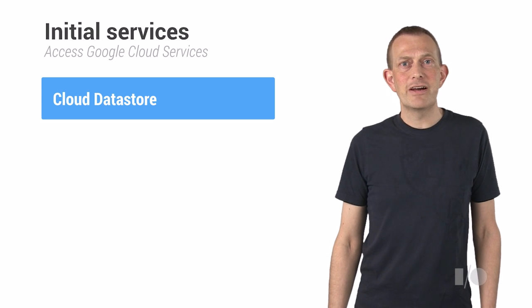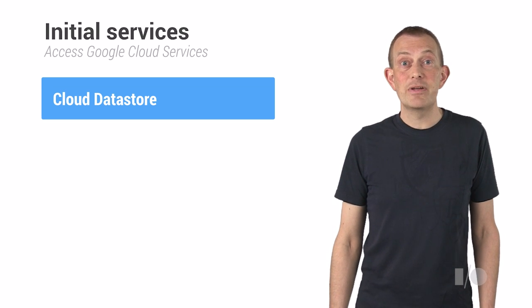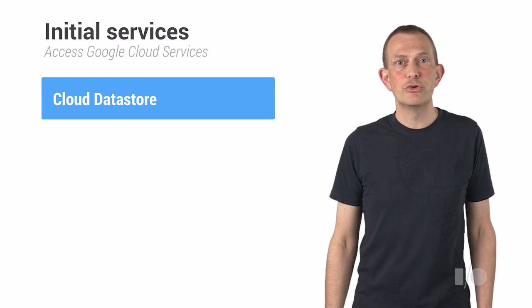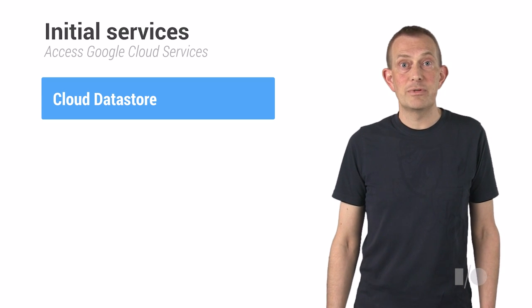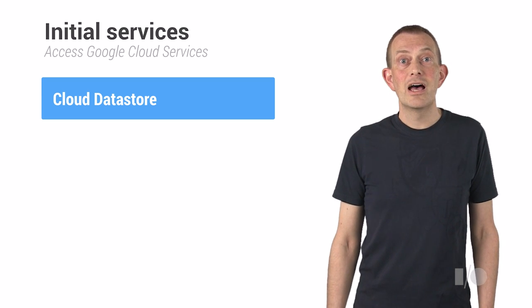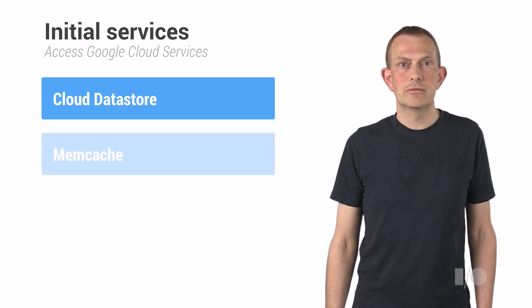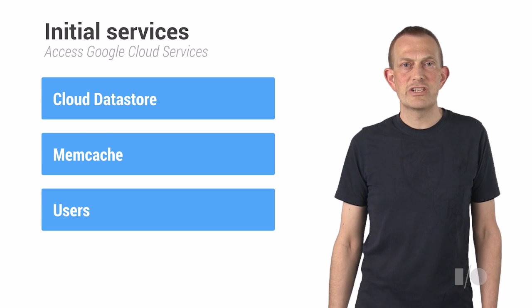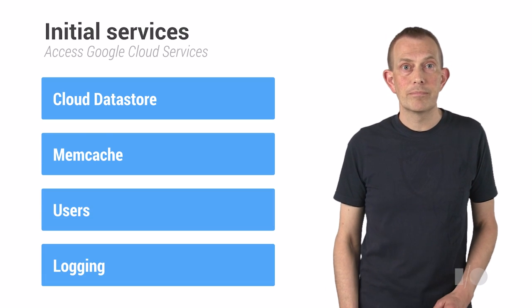Besides providing an HTTP server, the App Engine package provides APIs to Google Cloud services. The initial set of APIs provided are for accessing Cloud Datastore, Memcache, users API, and for logging.